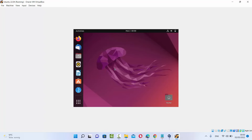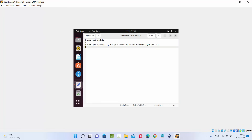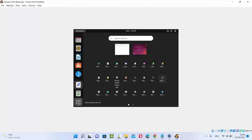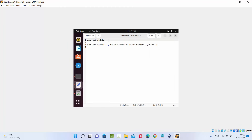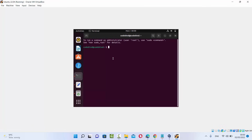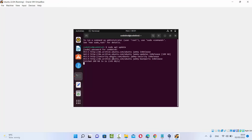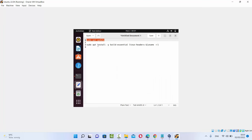To install VirtualBox Guest Additions, you first need to run two commands. Open the terminal by clicking the Show Applications icon and searching for terminal. The first command is: sudo apt update. I'll provide both commands in the video description so you can copy and paste them. Enter your password and press Enter — this will install all the updates.